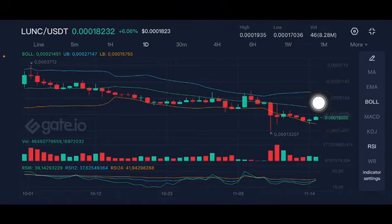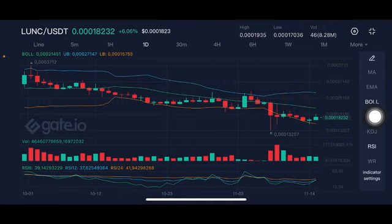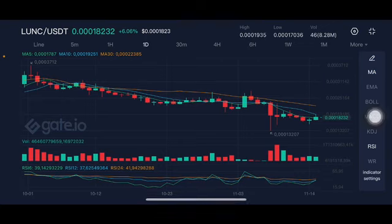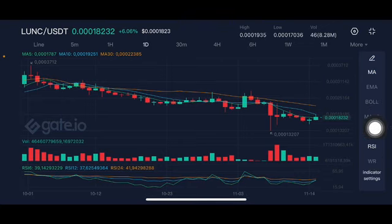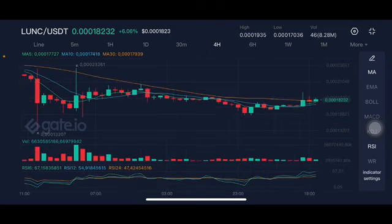Going to the green bar here at 0.0002145 US dollar. The moving average 10 is also going at 0.0001925 US dollar. The stochastic is in a neutral position, not overbought, not oversold, in the four-hour chart.